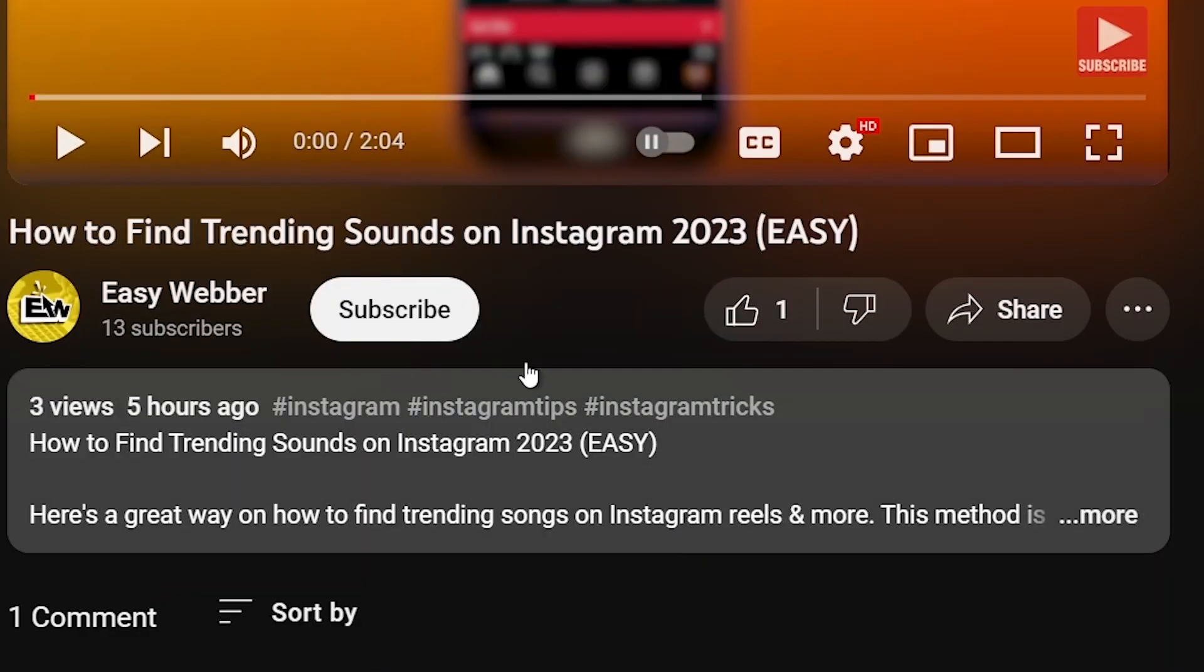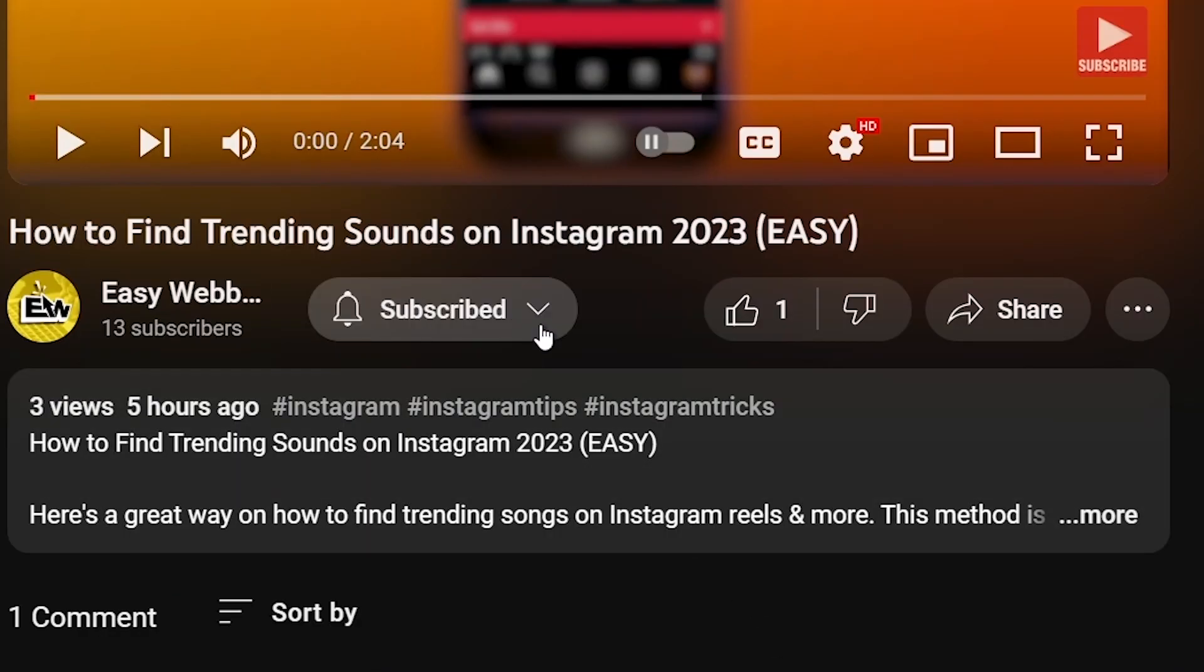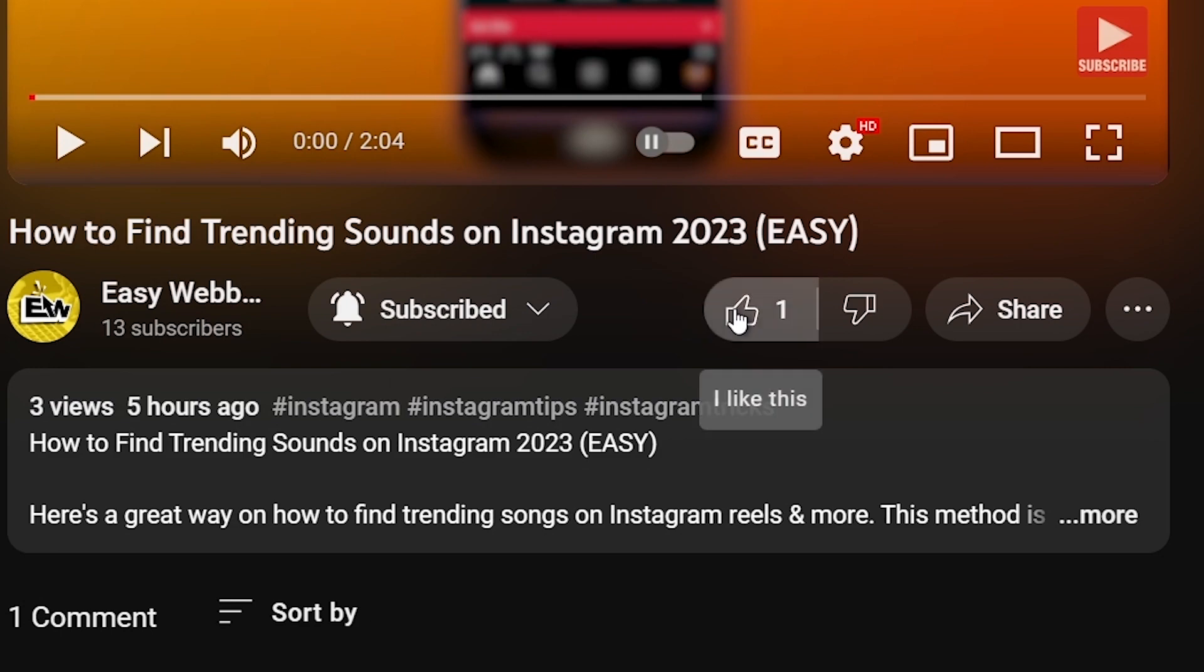As always, don't miss out on hitting that subscribe button and giving this video a thumbs up if it has been helpful.